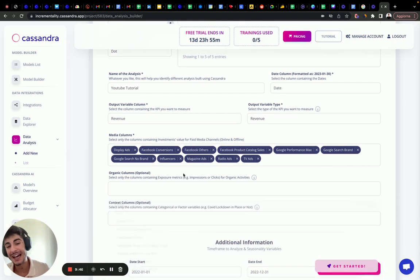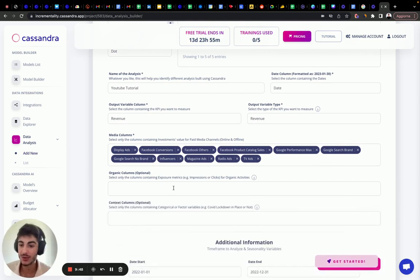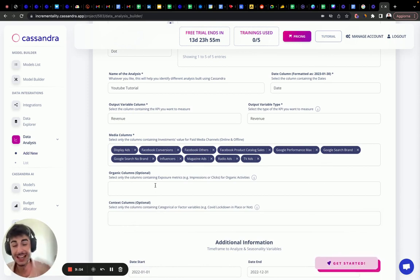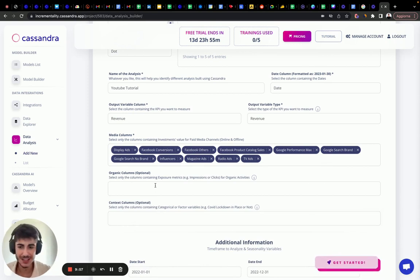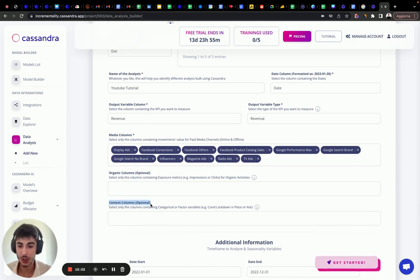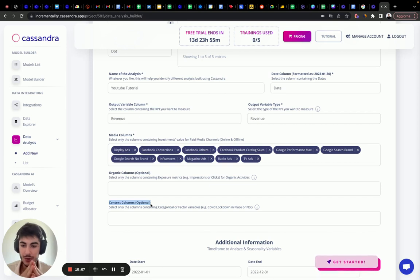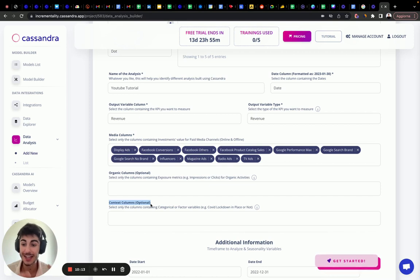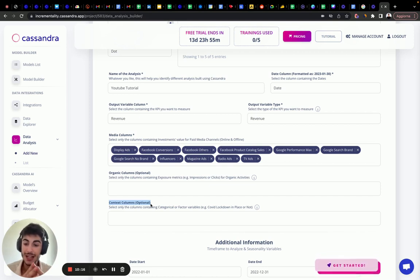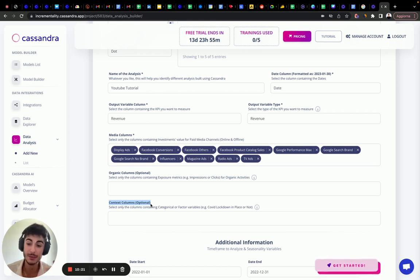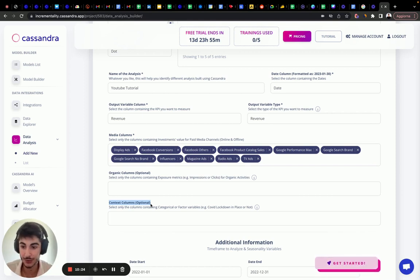If we had some organic variable like newsletters, we would insert them in here in this section or SEO impression, etc. In this case, we don't have it, but it's not necessary. It's not a requirement. Second thing that we can have is context columns. This part is really important. The context columns are all the columns in which you can have in an econometric value, a negative coefficient, a negative impact. You can insert everything that you don't know if it has a positive or negative effect on your sales.